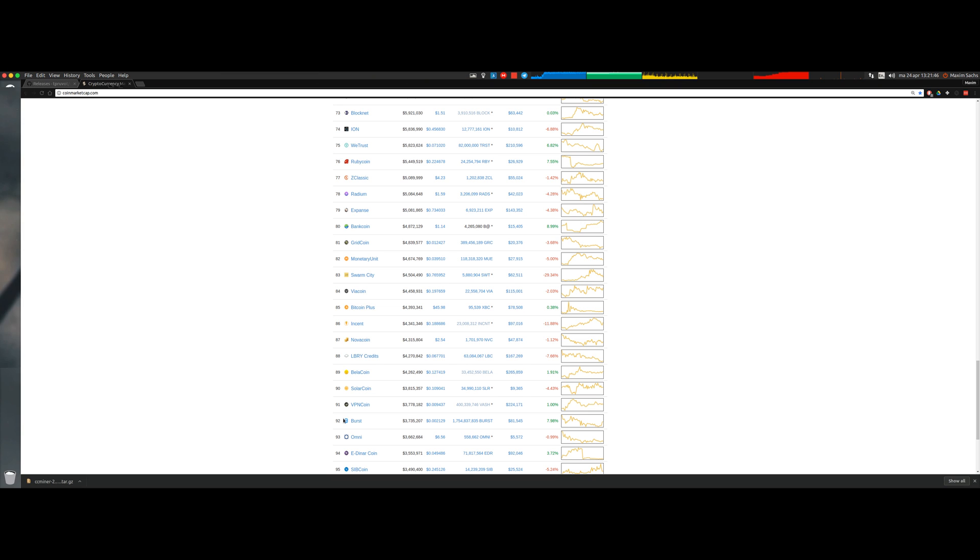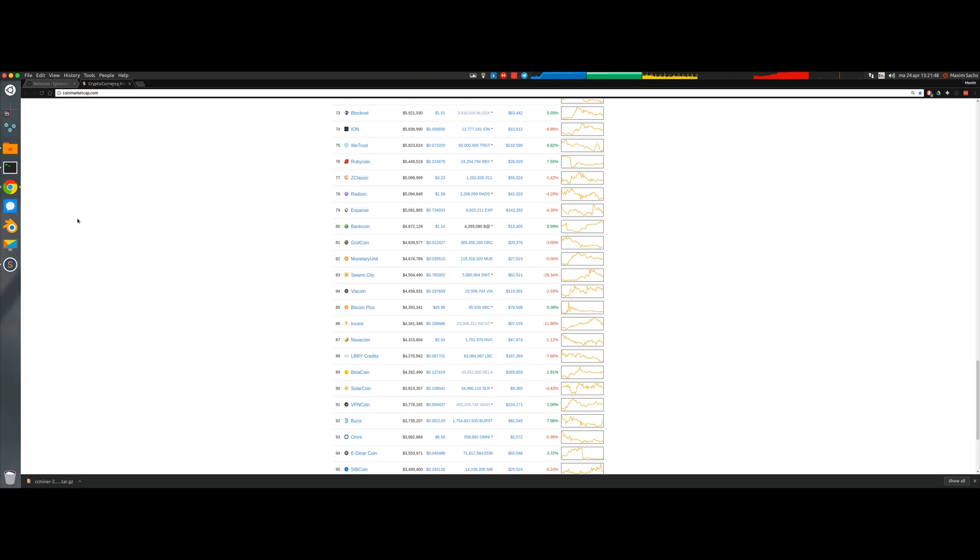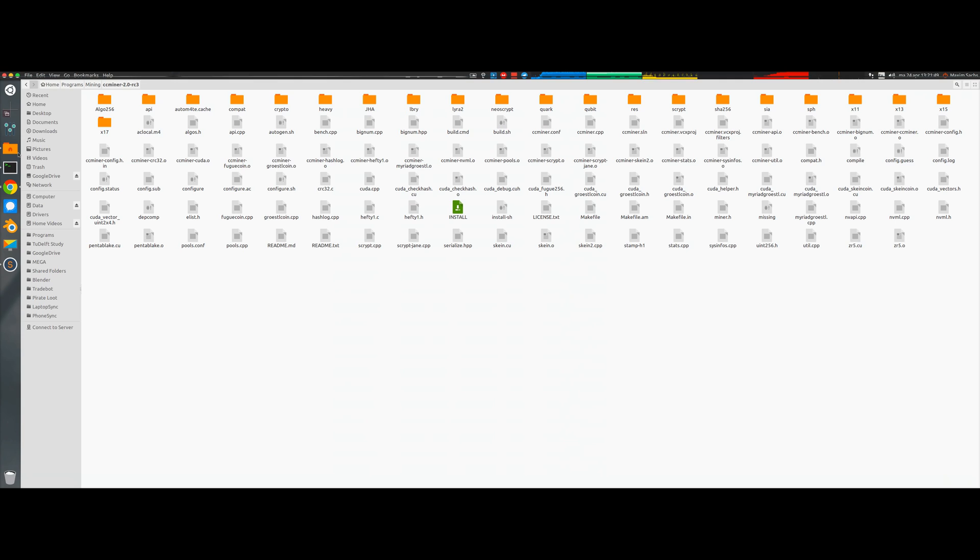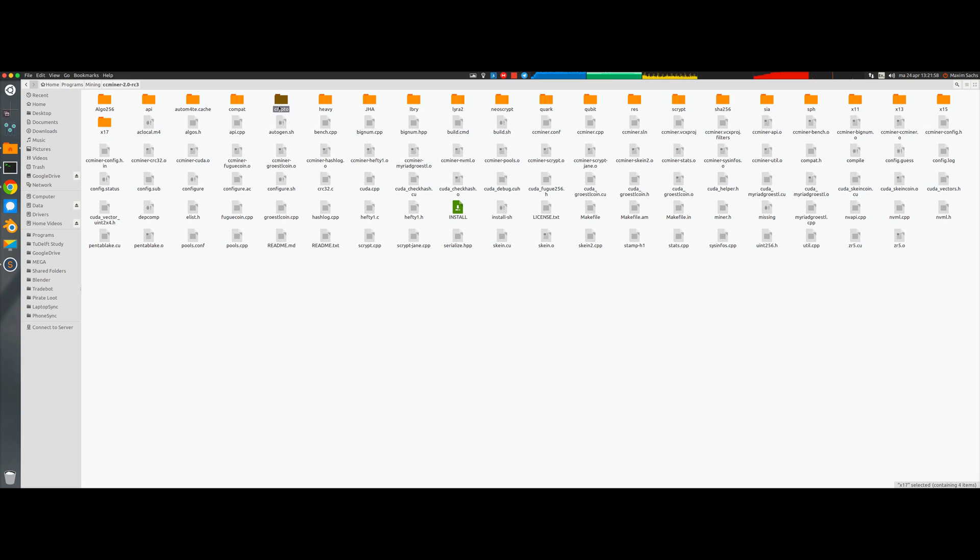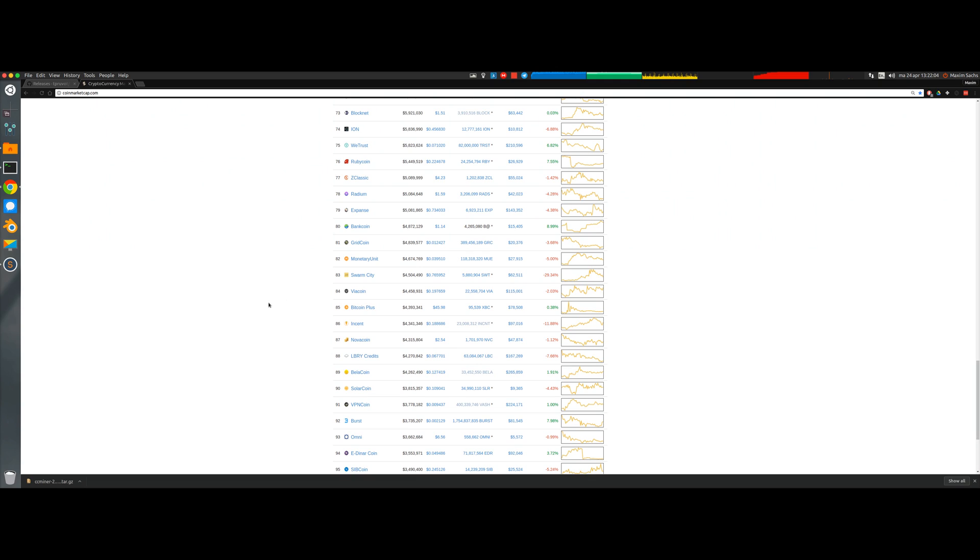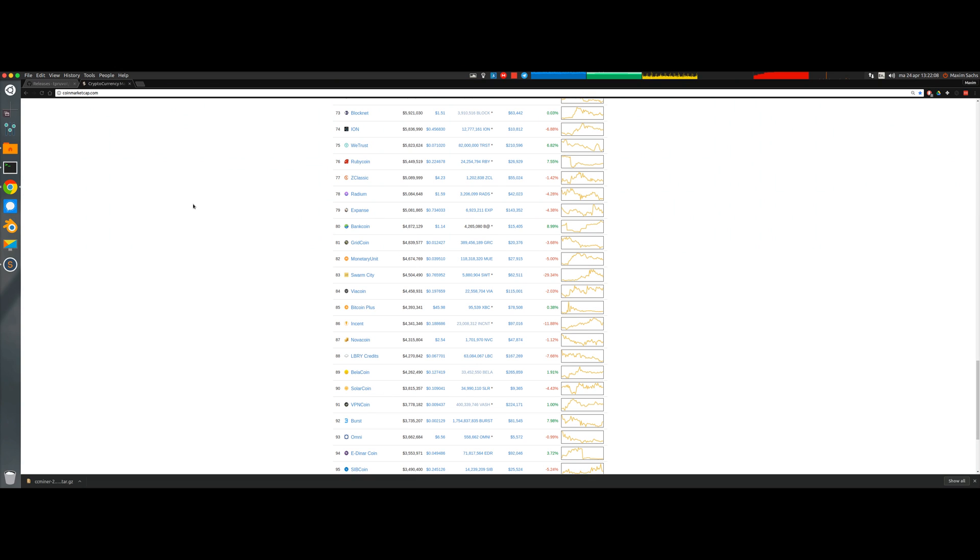Once you have picked a coin that you like, you can see all these folders inside your CCMiner folder - they all represent essentially different algorithms that you can mine with and the different algorithms correspond to different coins. You just Google around a little bit what is there and what you like.